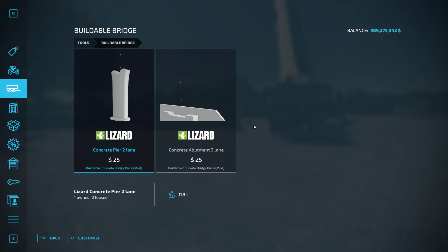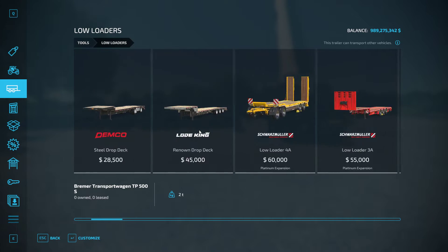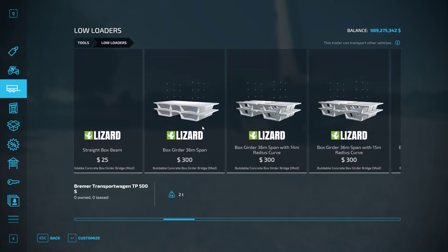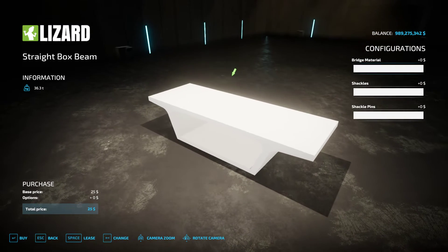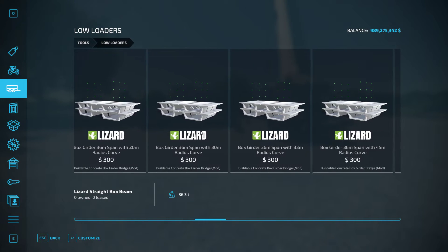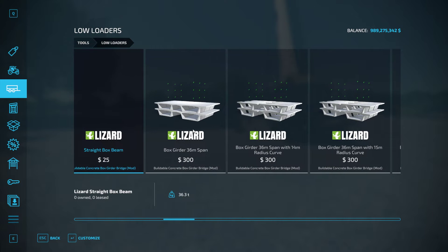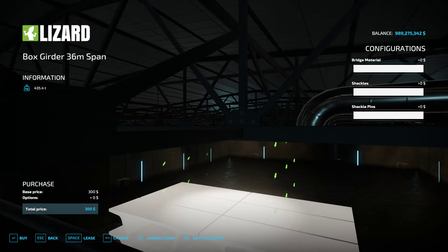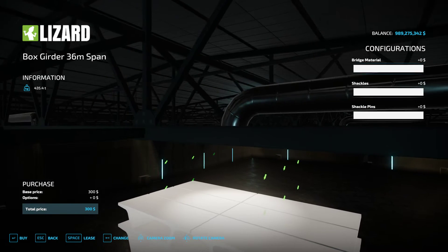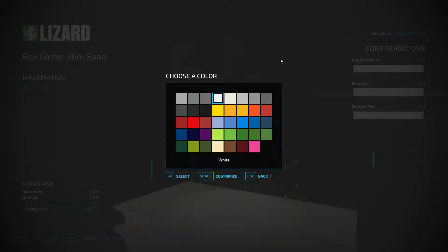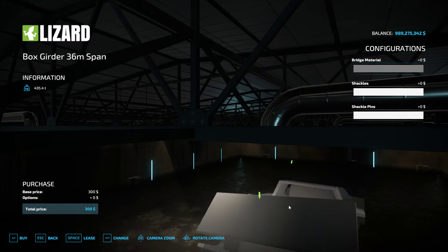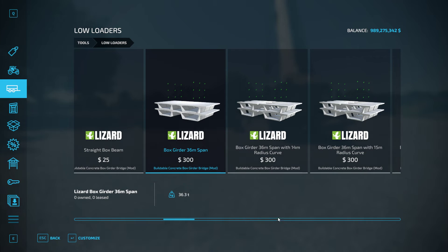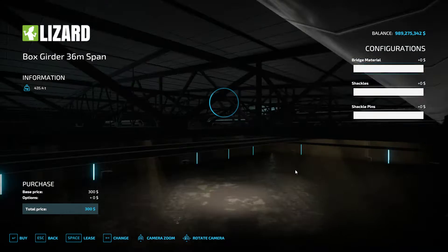So the box girder sections will be in here as well. So you've got a single straight section. This is a full 36 meter set of straight, so you can change the color. I know it does this in the store, when you actually buy it it won't. And it'll do this in the store but not when you actually purchase it.